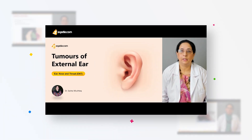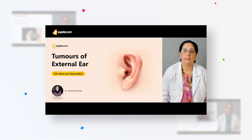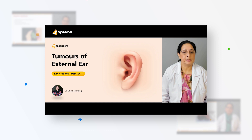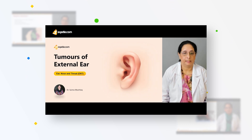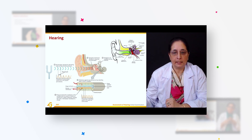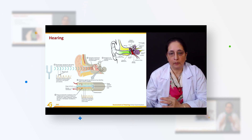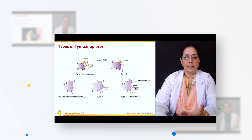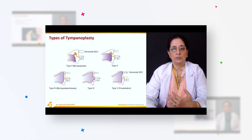Today's topic in ENT, or ear nose throat, is the tumors of the external ear. This is a diagram of the external ear, and these are different surgical procedures.